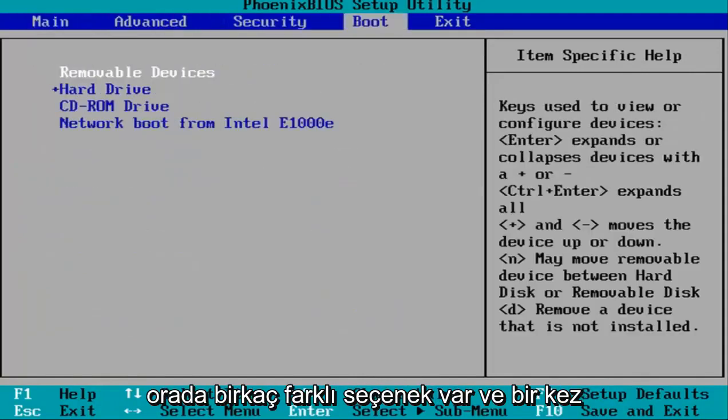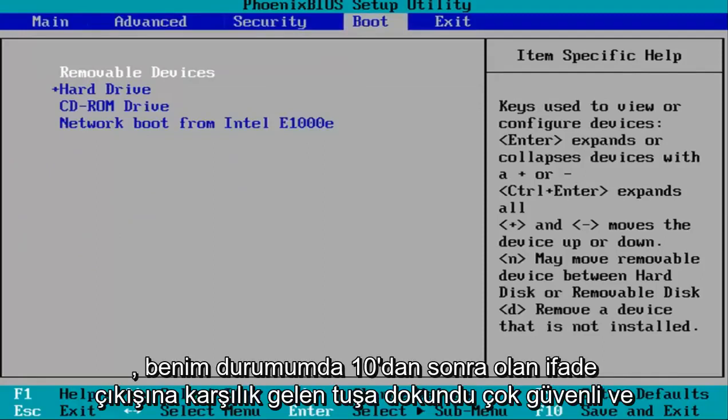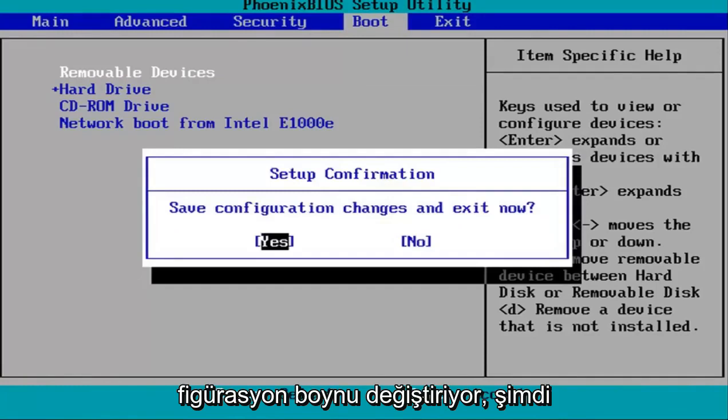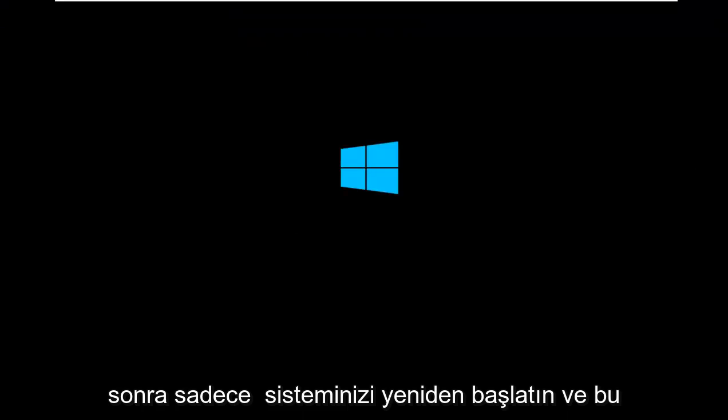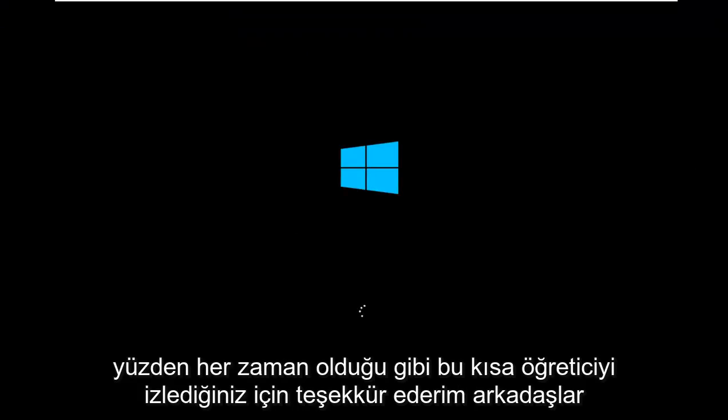And once you know that, just tap the key that corresponds to save and exit, which is F10 in my case. So save configuration changes and exit now. I'm going to hit the Enter key over yes, and then just restart your system, and that should be about it. So as always,